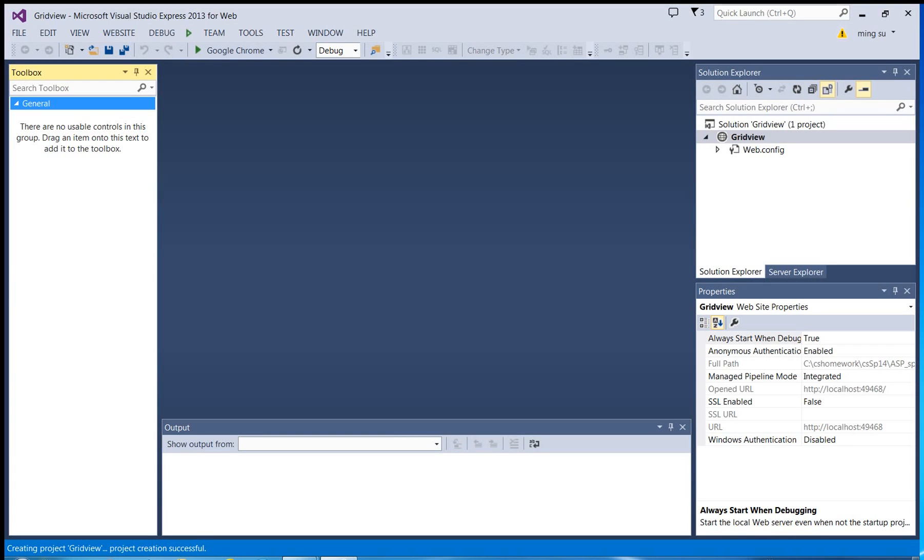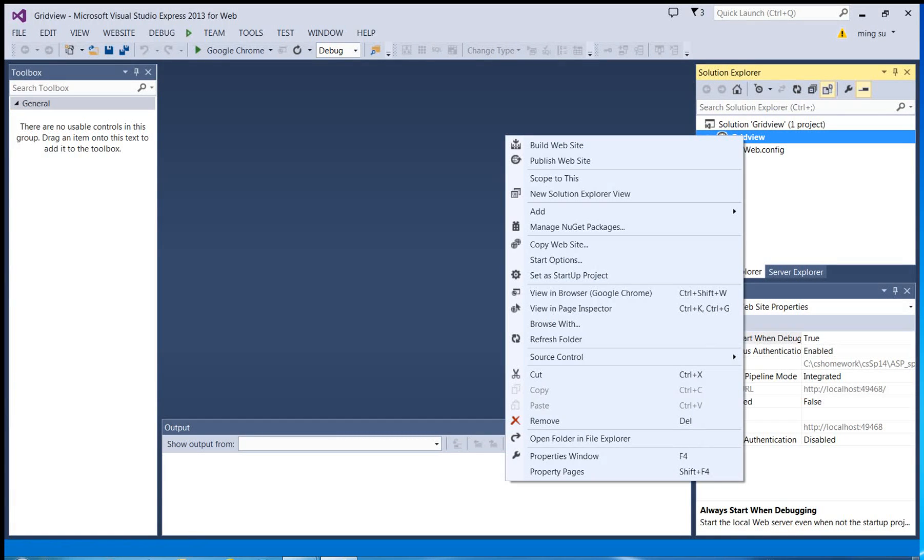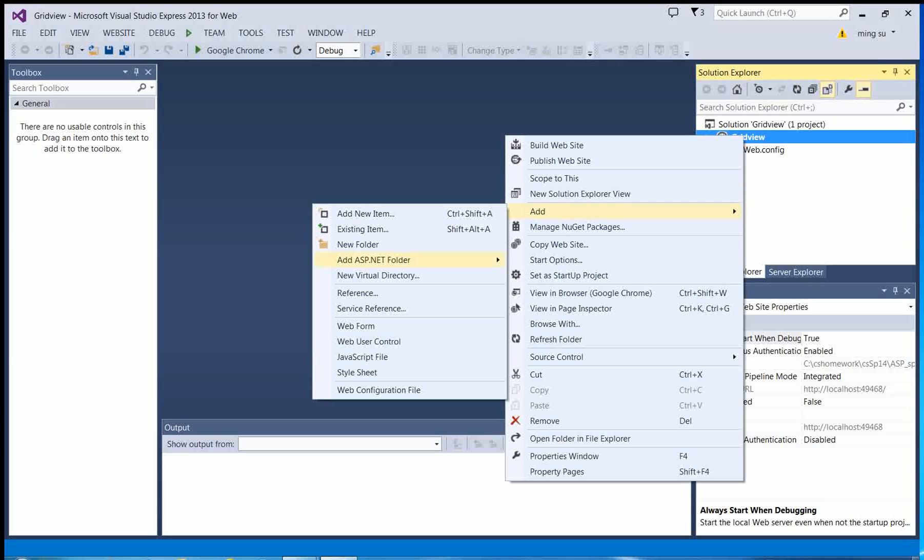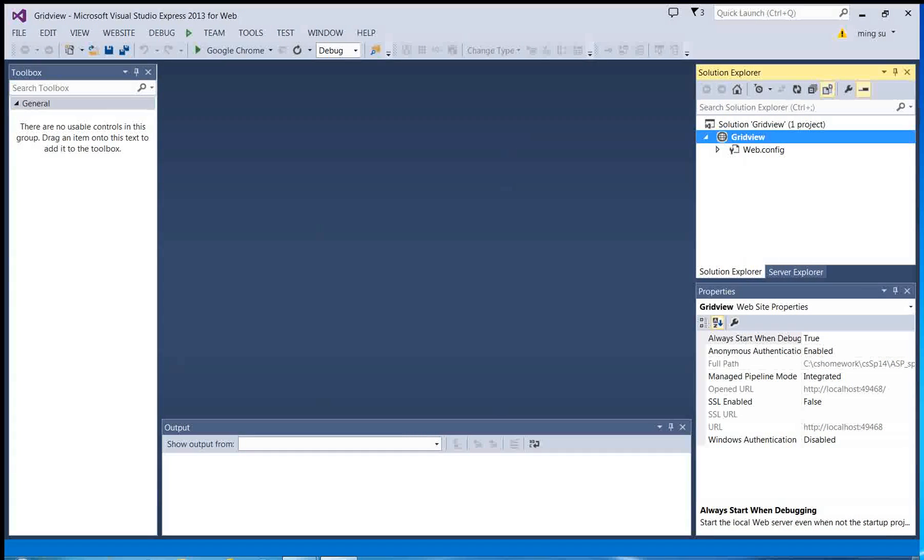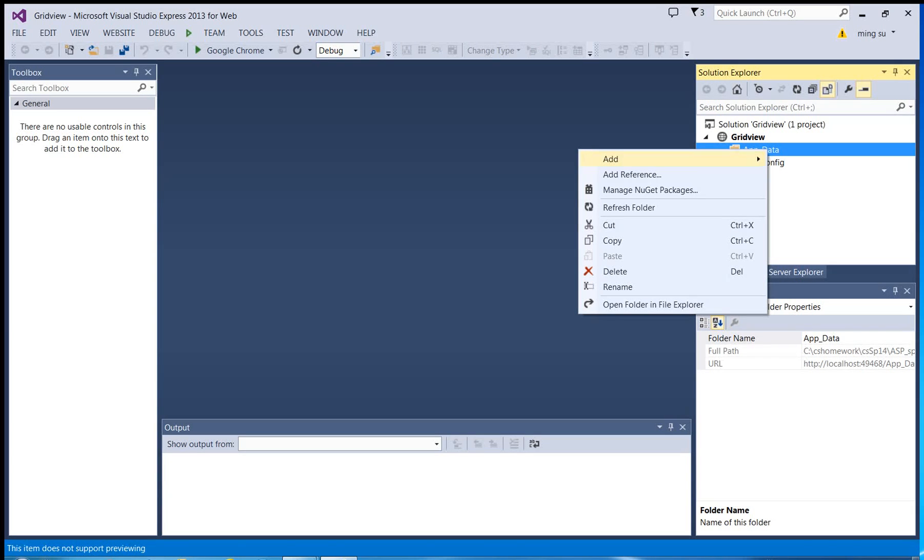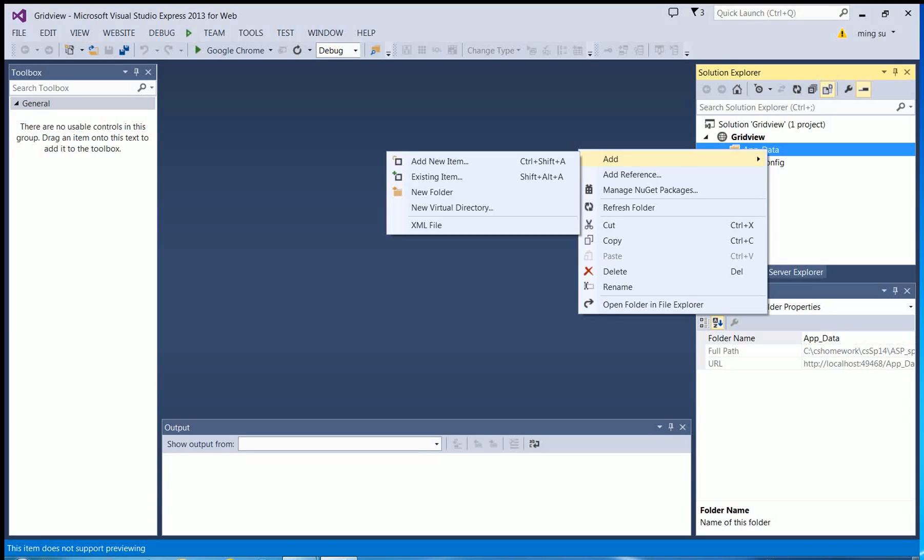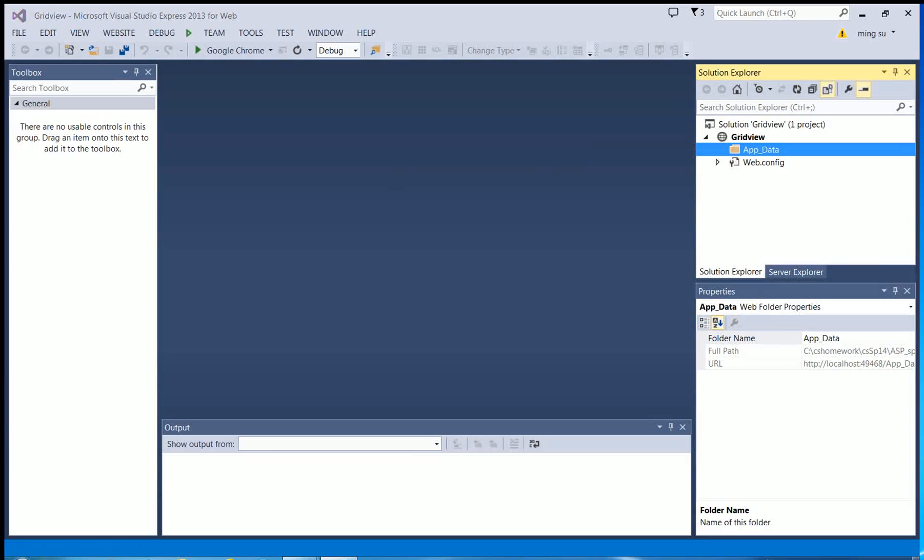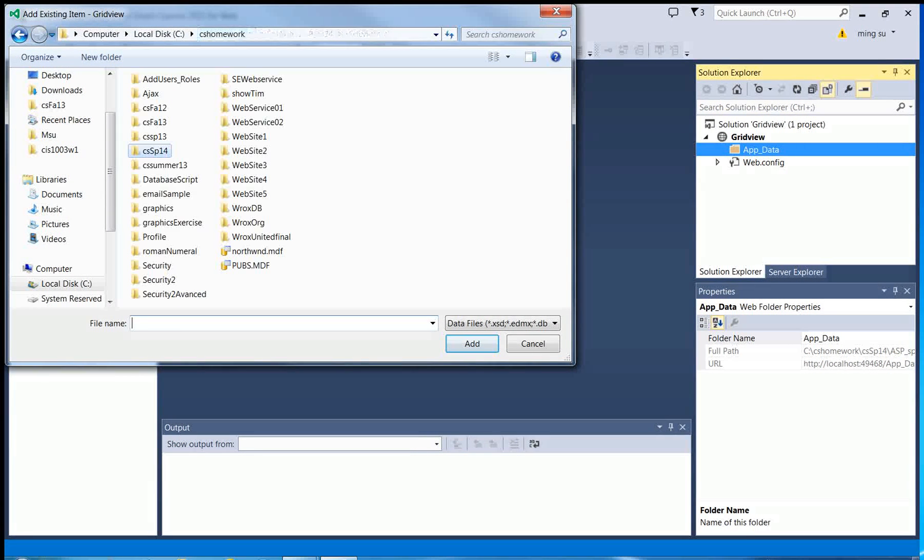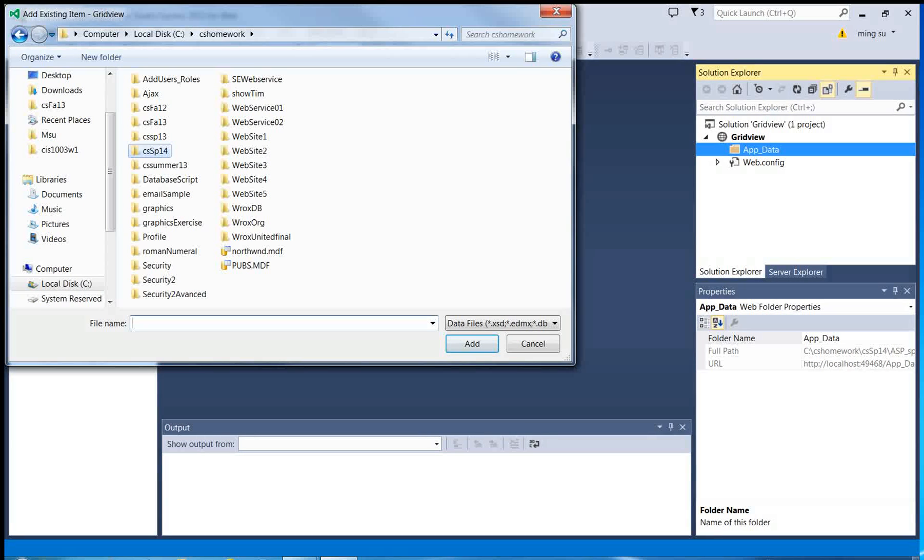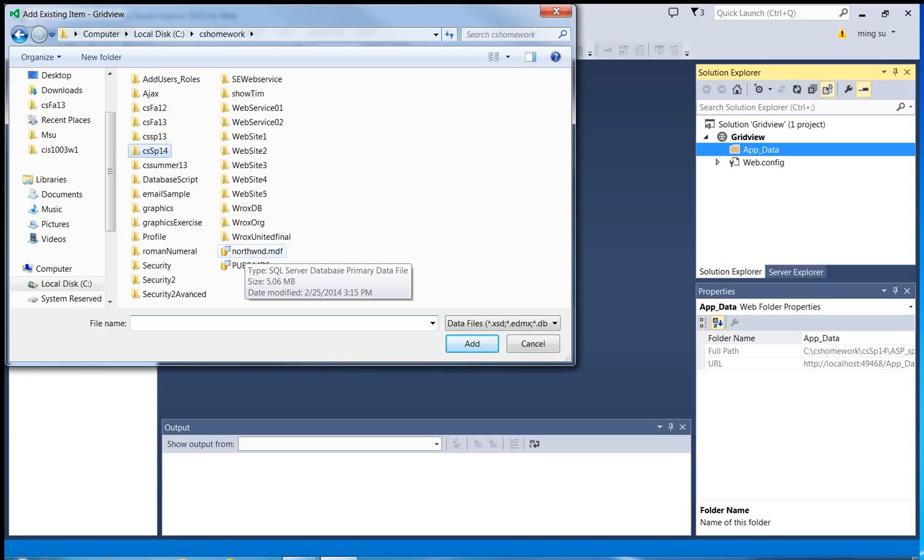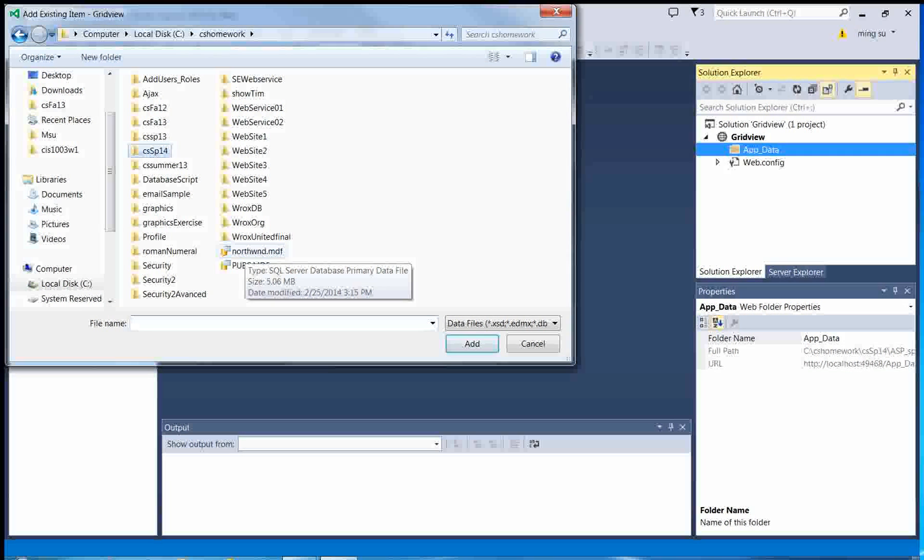Then I'm going to create a subdirectory called app_data so that I can add a database under it. Since I have a database available already, I'm going to select the existing item and navigate to the directory where I stored my database. The name of the database is called Northwind.